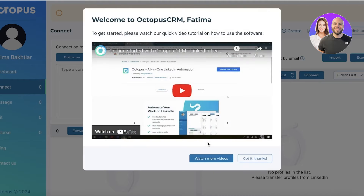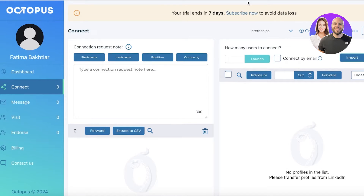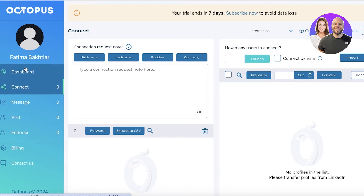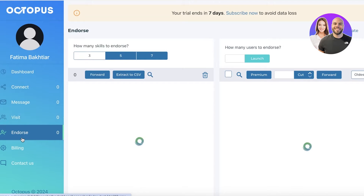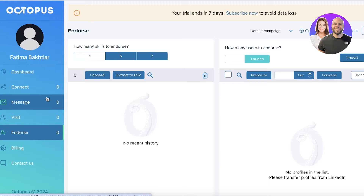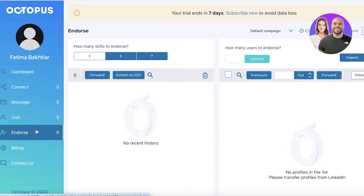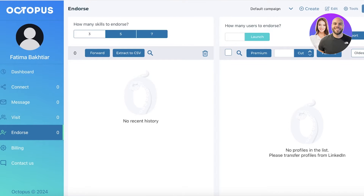If you want to visit your CRM, just click on 'CRM' at the bottom, and just like that you will see your CRM. On the left, you have a dashboard, a connect section, a message section, a visit, and an endorse section. This will help you in managing the potential leads that you have. If you are connecting with a couple of people, you can choose to bulk message them, and you can also choose to visit and endorse certain people as well — all of that can be done very easily with these lists.